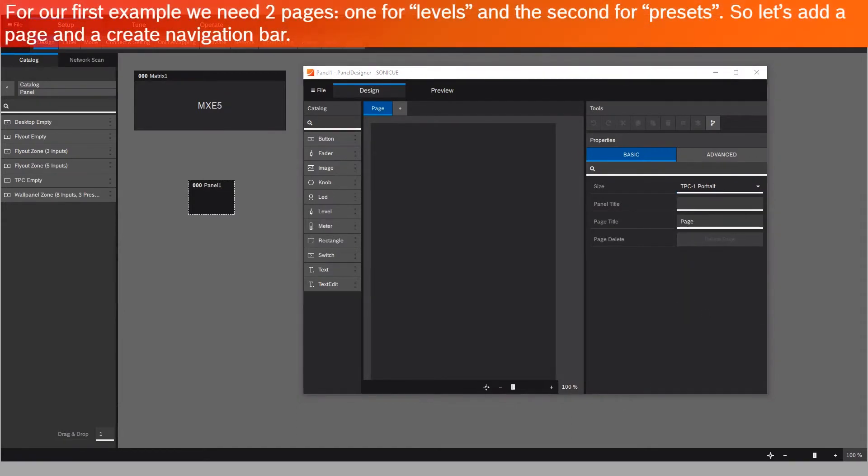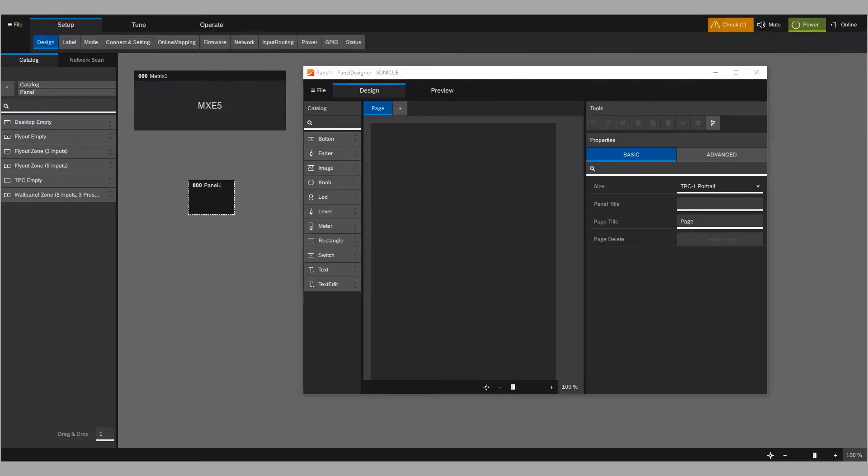For our first example, we need two pages. One for levels, and the second for presets. So let's add a page and create a navigation bar.